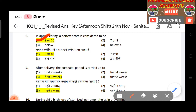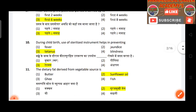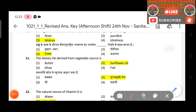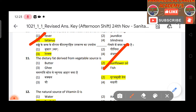Question 9: After delivery, the postnatal period is carried up to the first six weeks. Question 10: During childbirth, use of sterilized instruments helps in preventing tetanus. Question 11: The dietary fat derived from vegetable sources — answer is sunflower oil.